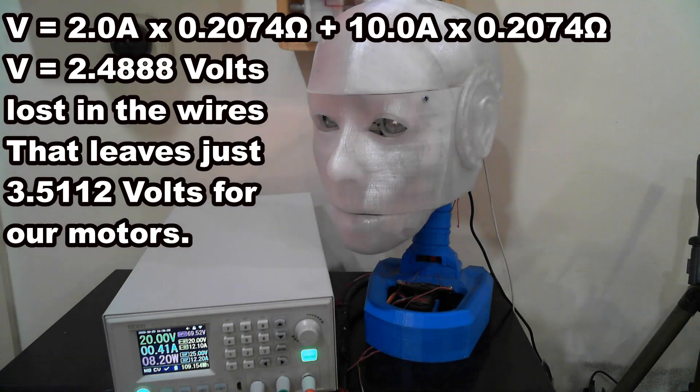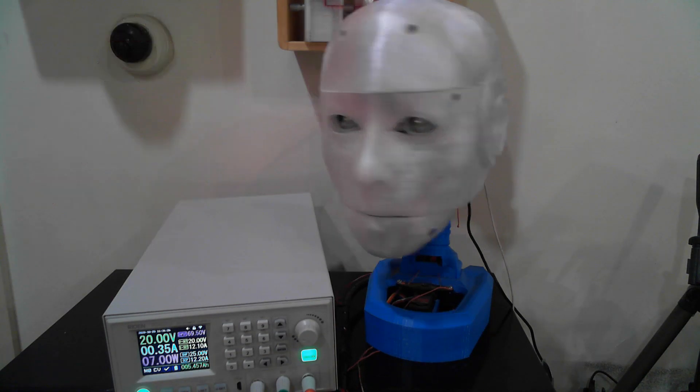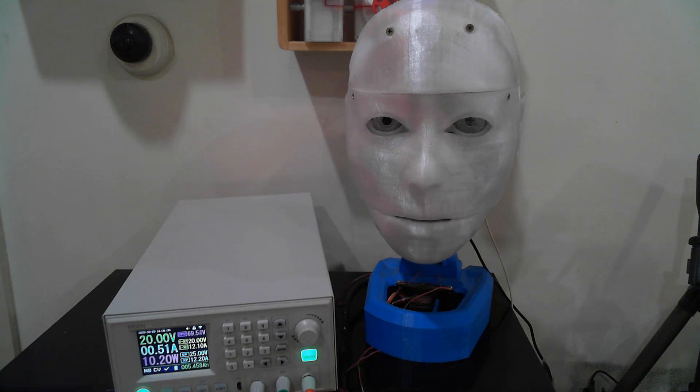2 amp multiplied by 0.2074 ohms plus 10 amp multiplied by 0.2074 ohms equals 2.4888 volts. Now our servos have 3.5112 volts across them. That may be a bit too low for them to function correctly and may cause them to behave in strange ways. There are also other issues which I will get into in a later section when we look at electric motors.